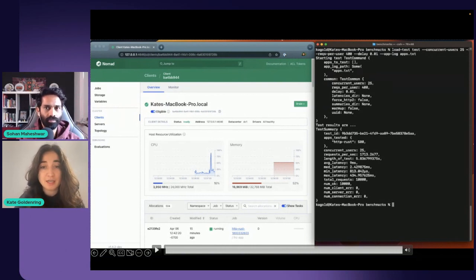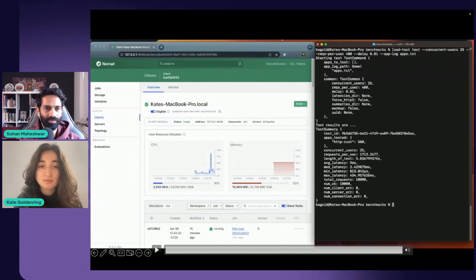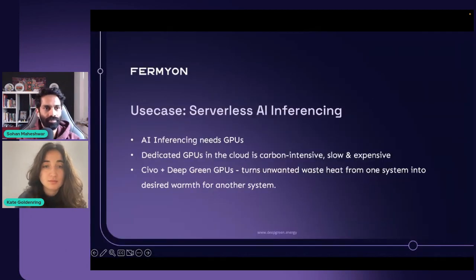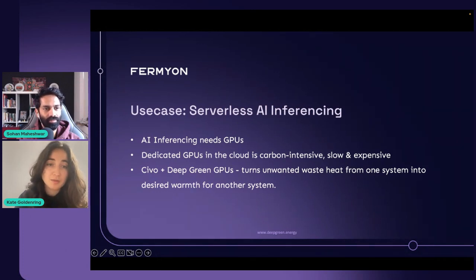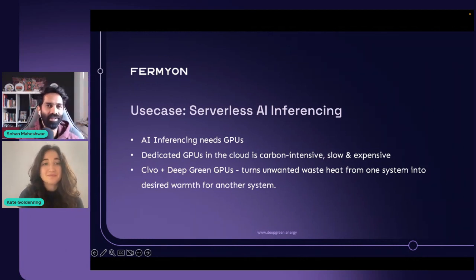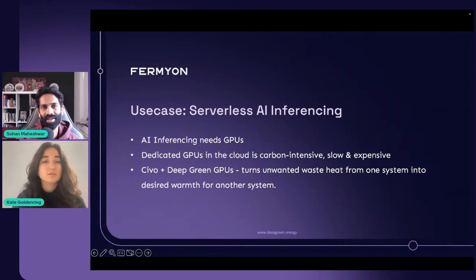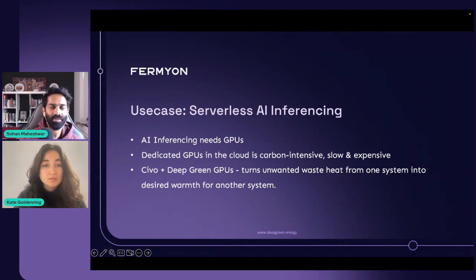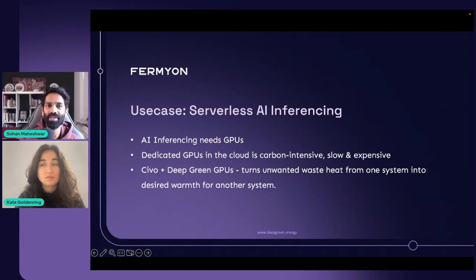So very dynamic, very fast, and very resource efficient. Now I'm going to pass it back to Sohan to talk about another resource you can optimize with WebAssembly. Earlier in the talk I mentioned those two lenses for looking at software carbon intensity: being energy efficient and being hardware efficient.